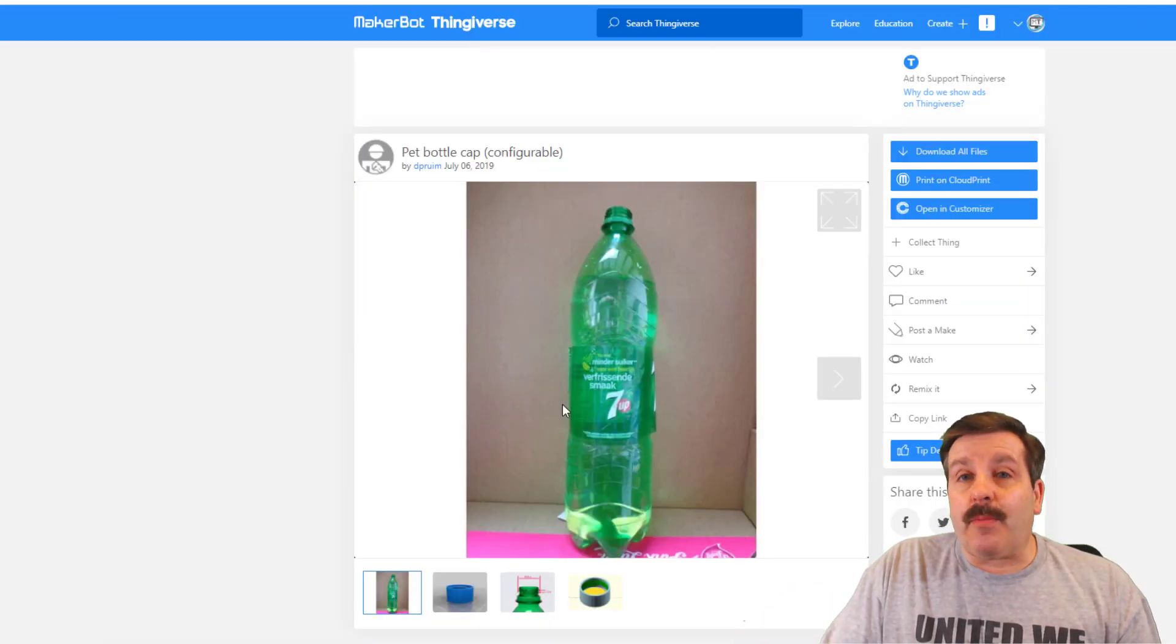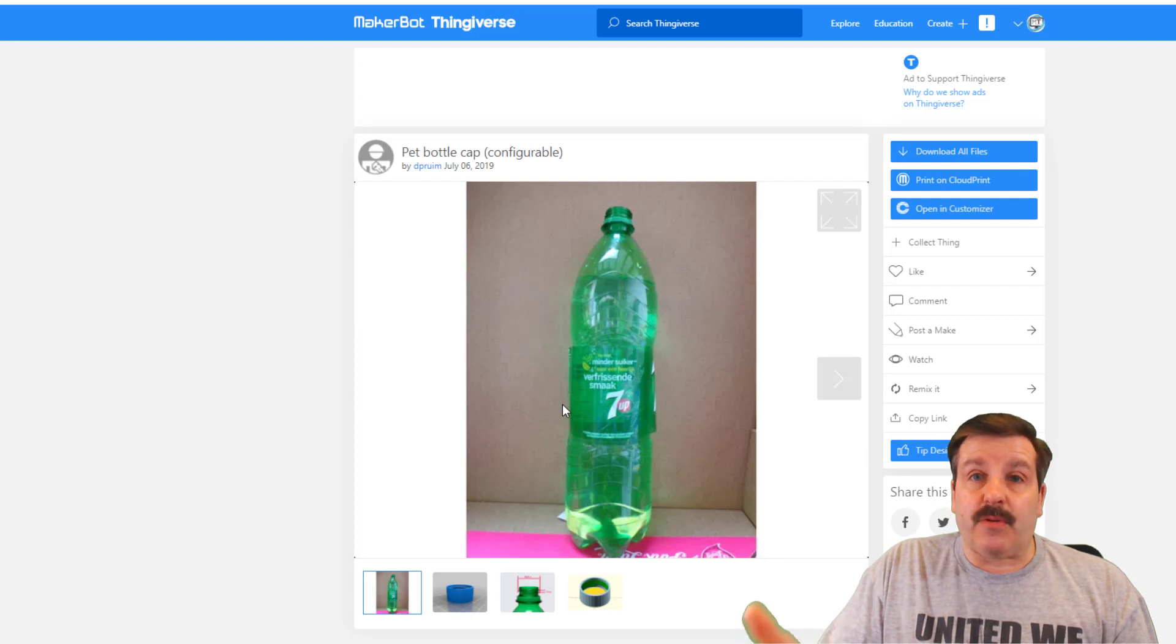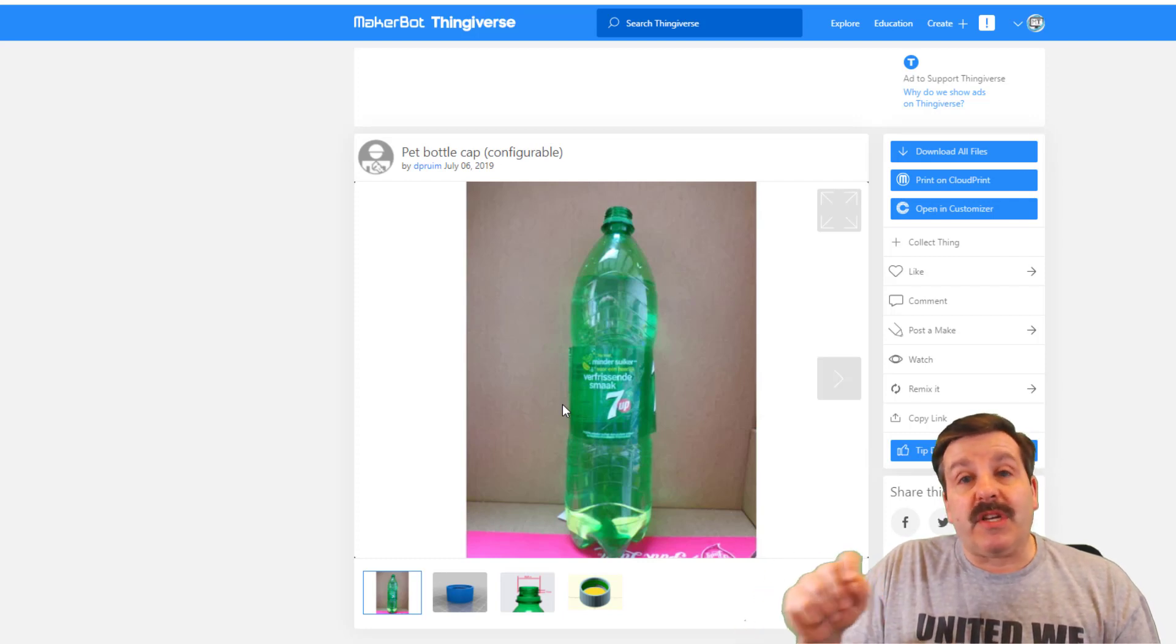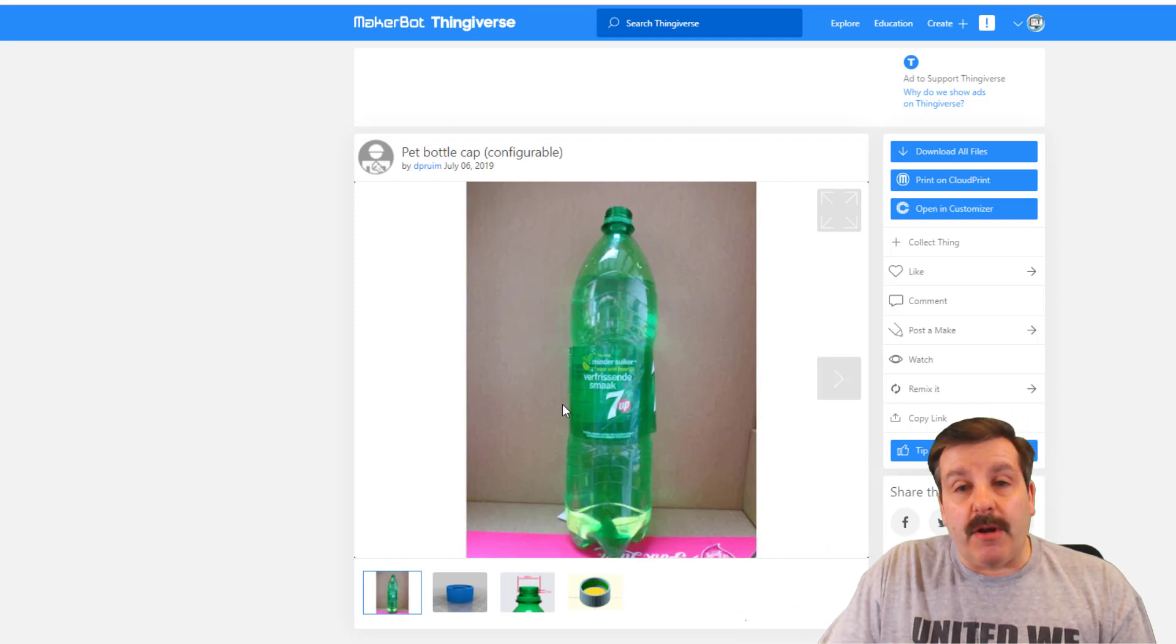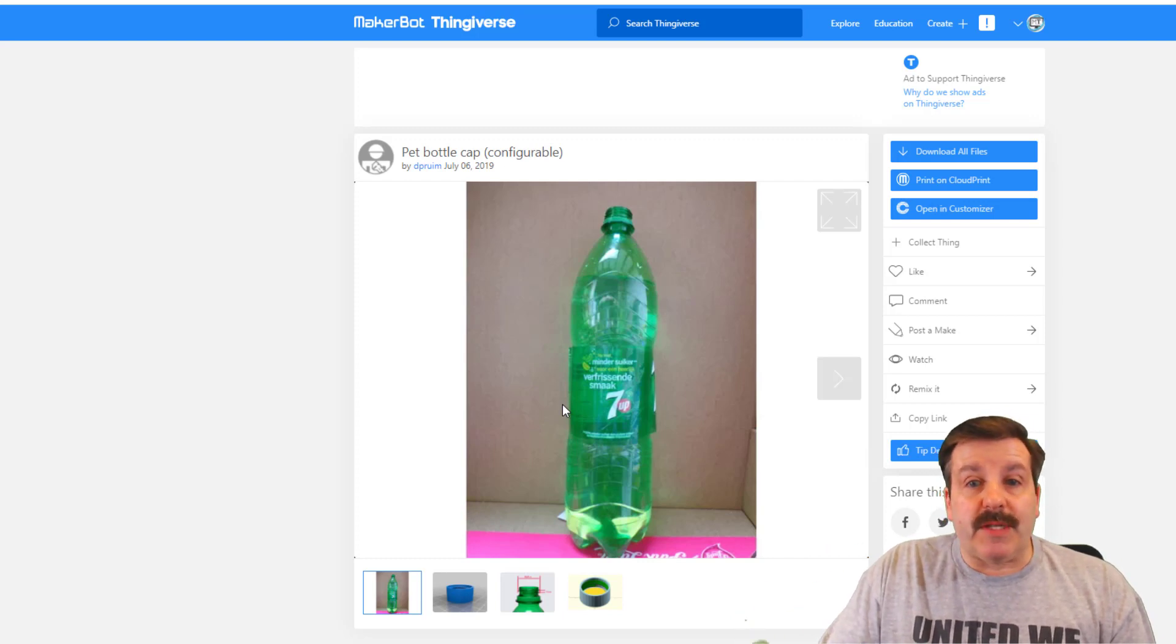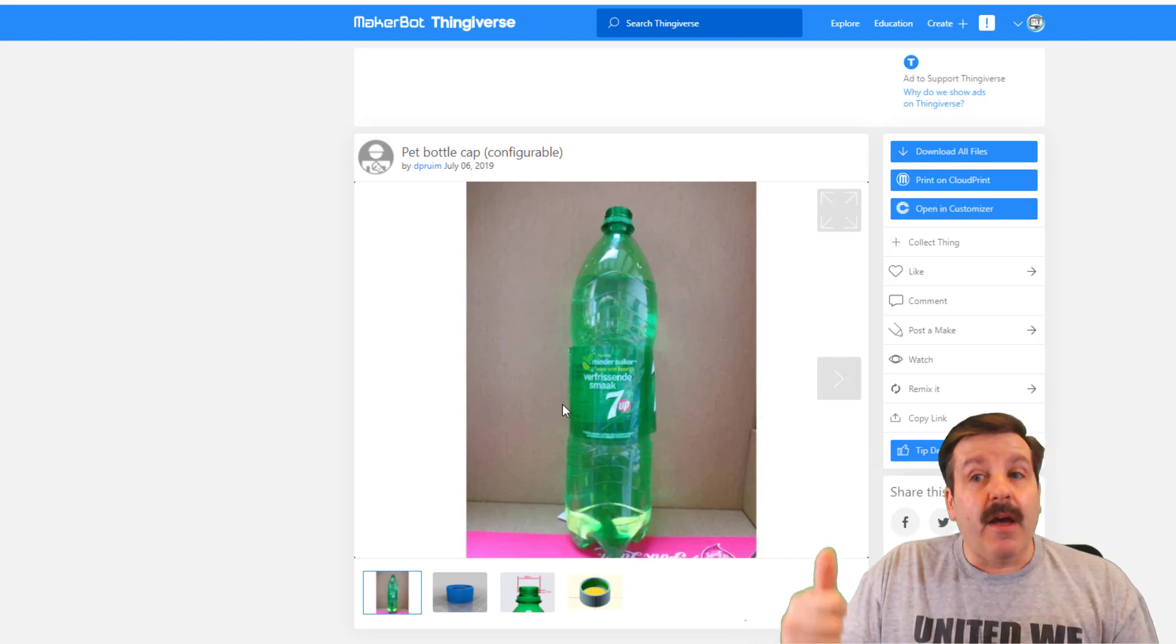This sweet little bottle cap works in Customizer, which is really sweet because you can adjust the settings and then it builds it for you. Huge shout out to this user dprium, or however you say it, for creating it.